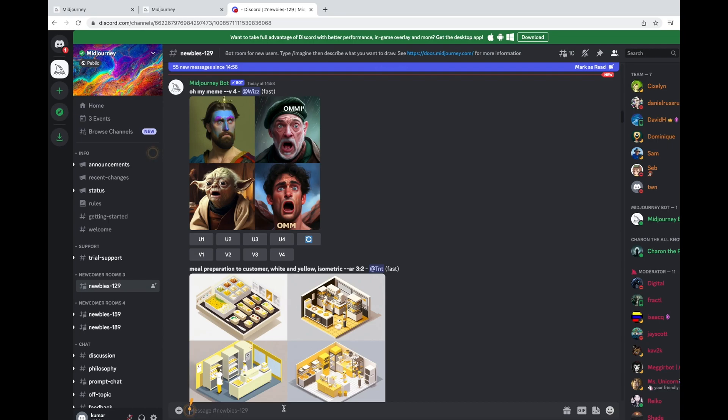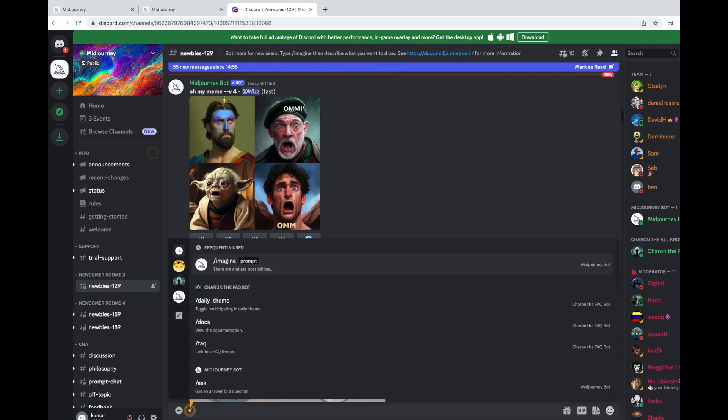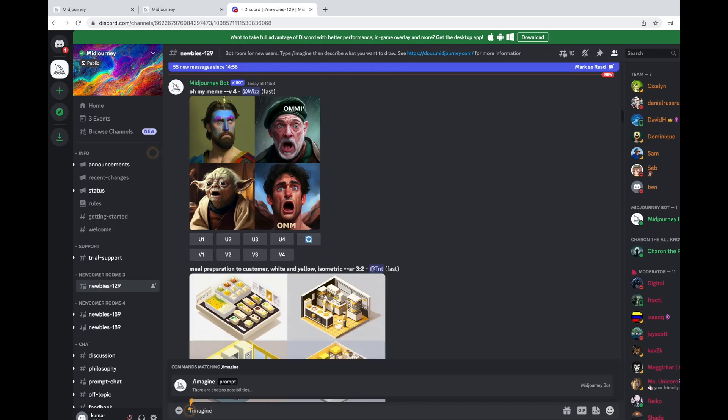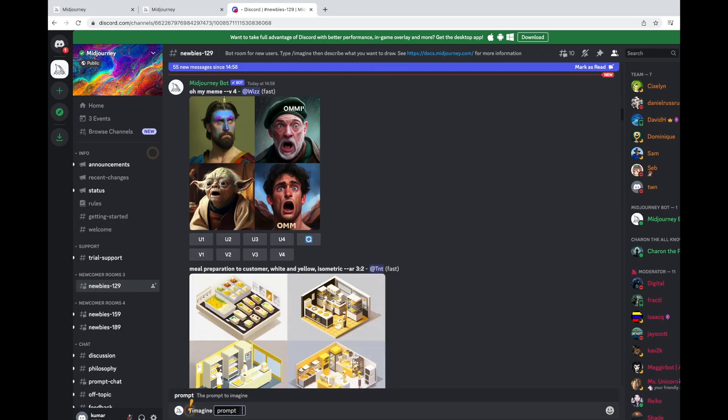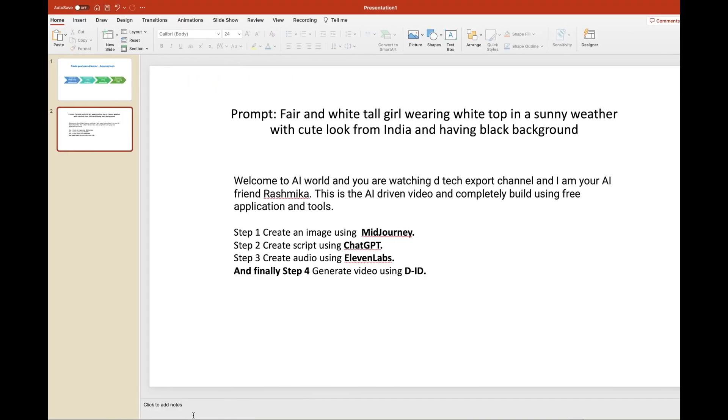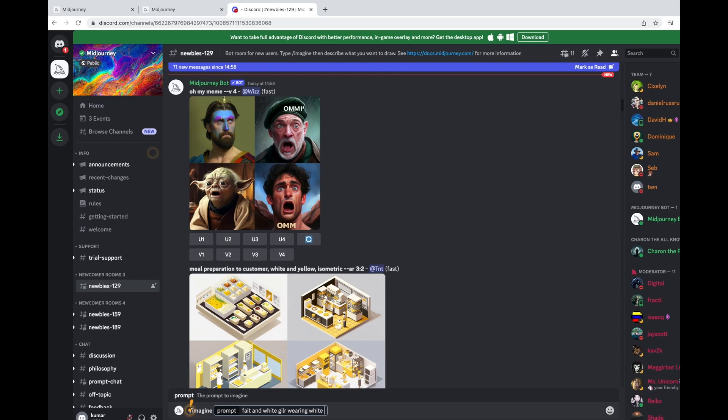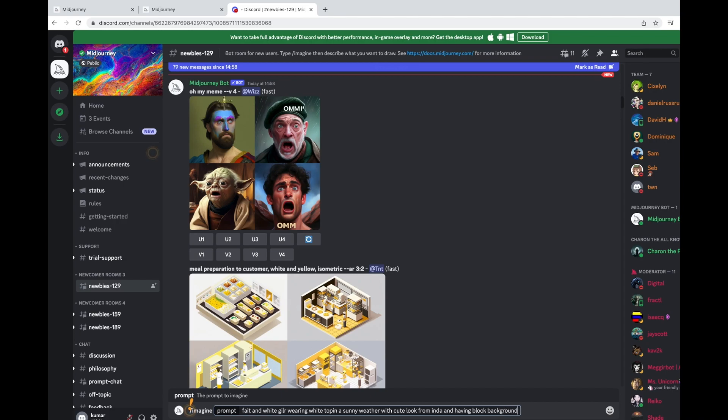Syntax is forward slash imagine. And into the space, you can see the prompt has been created. Let me go to the text. It's a fair and white tall girl wearing white top.